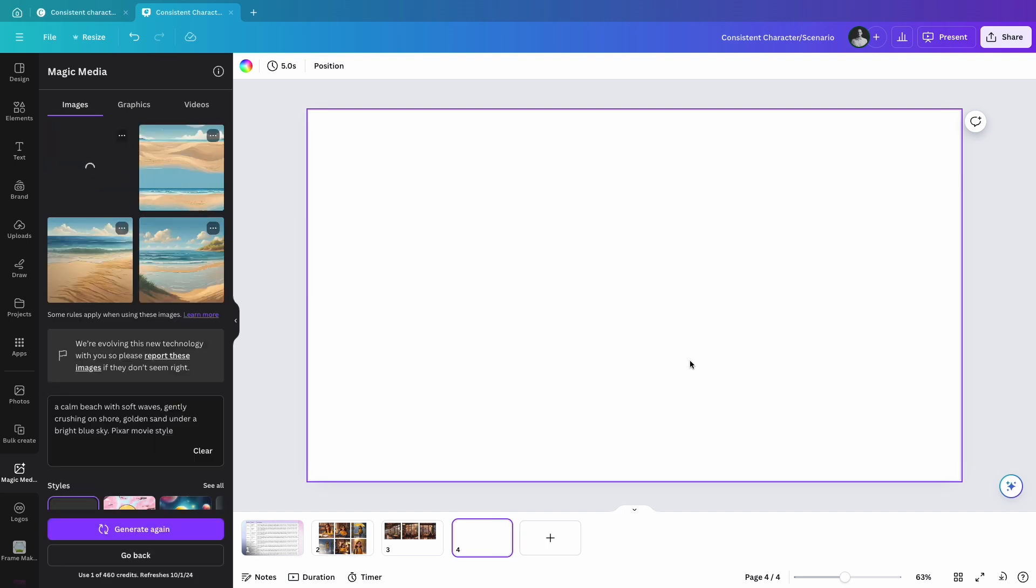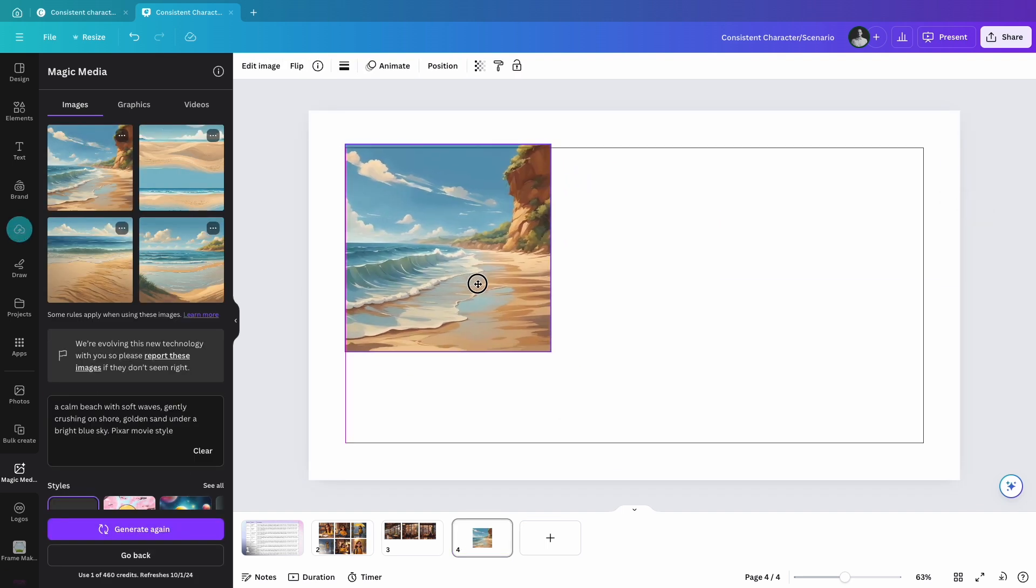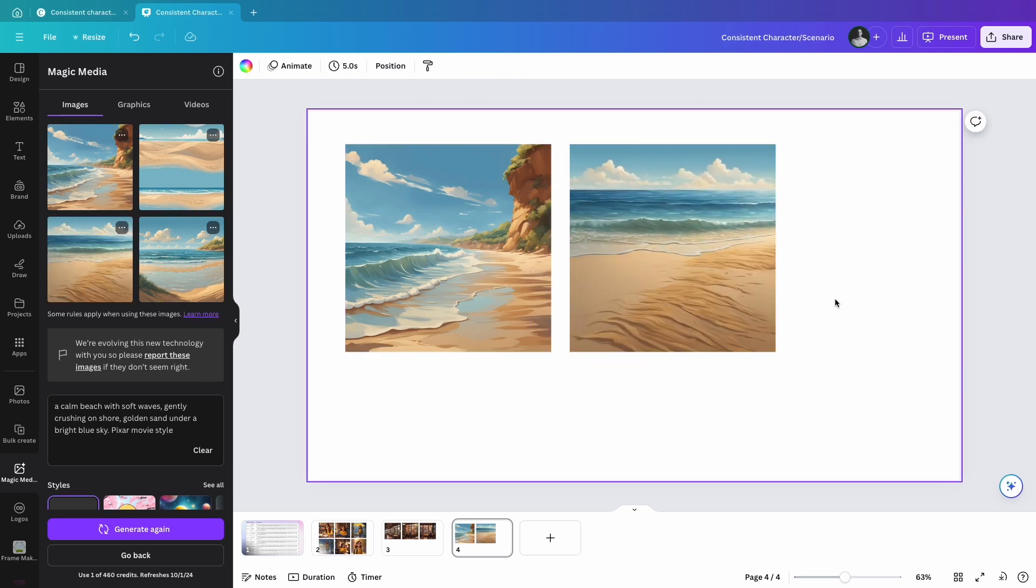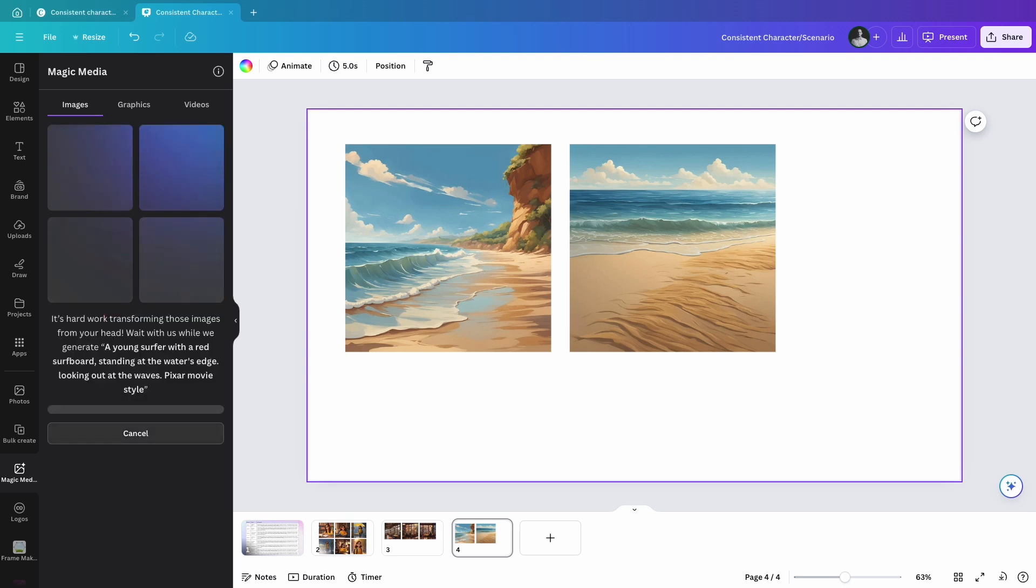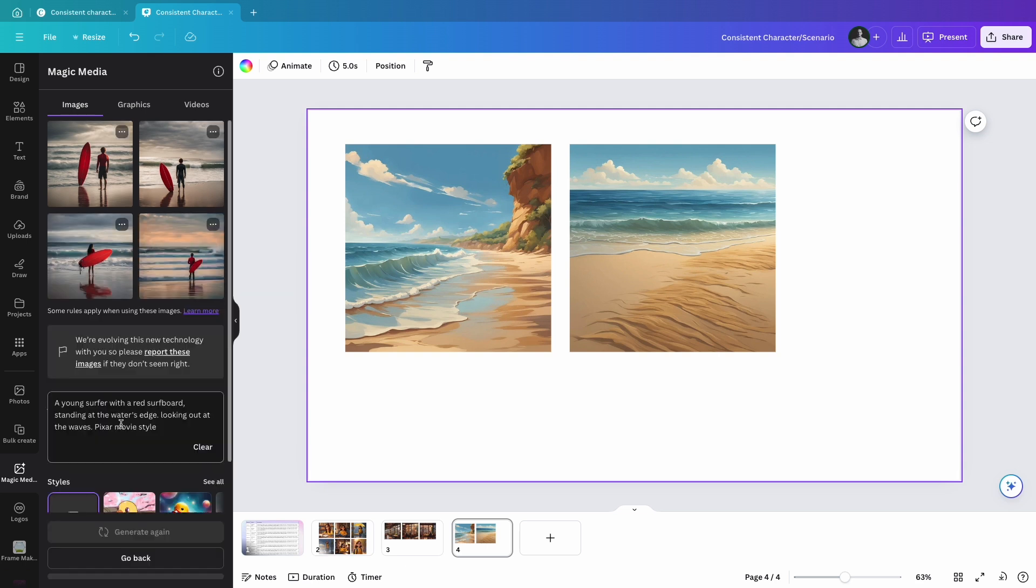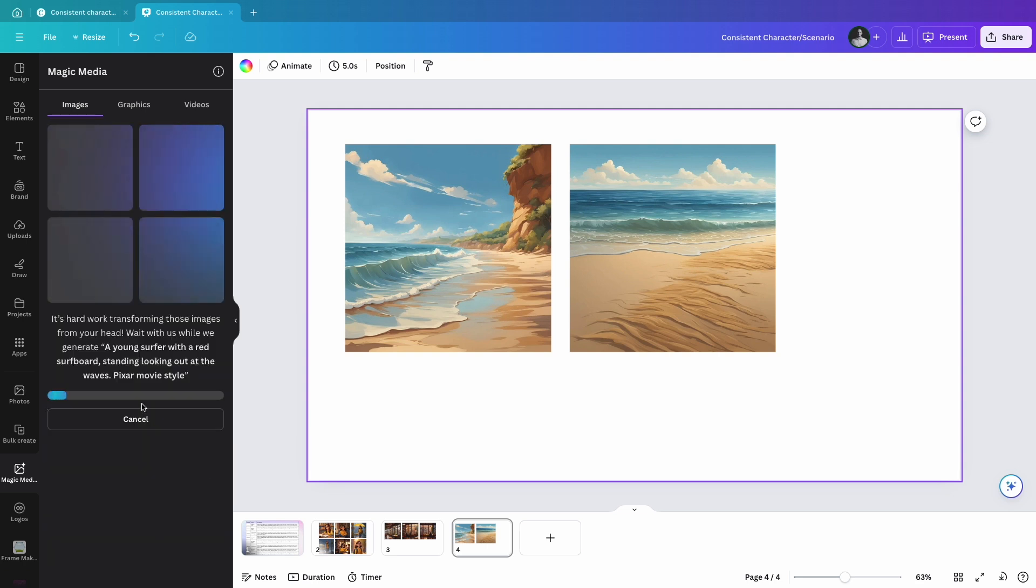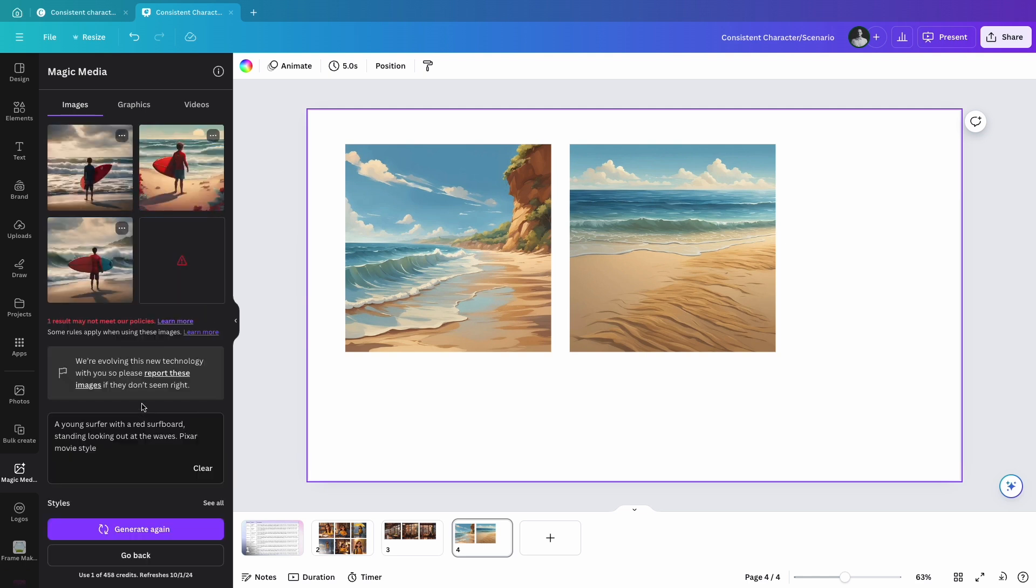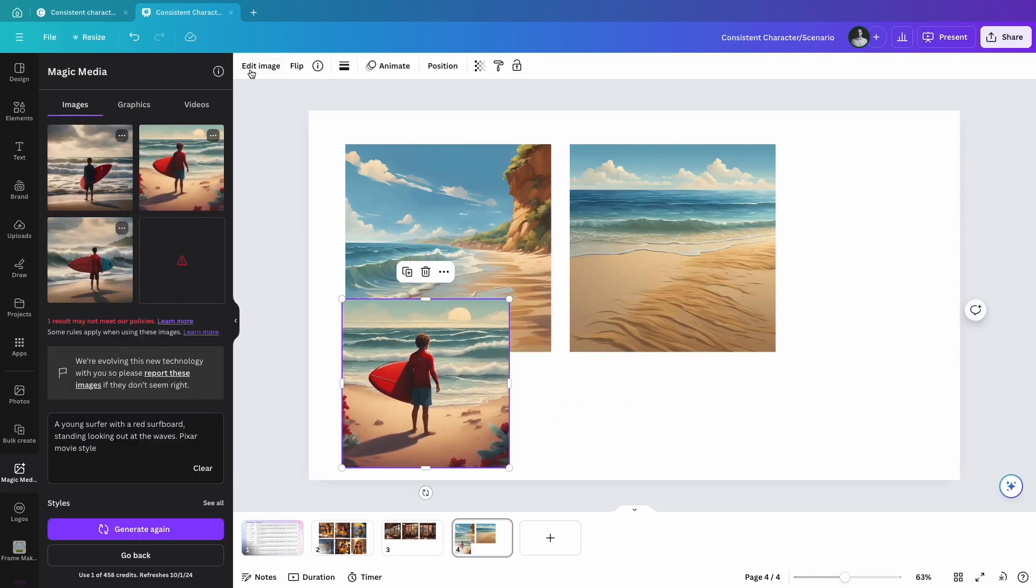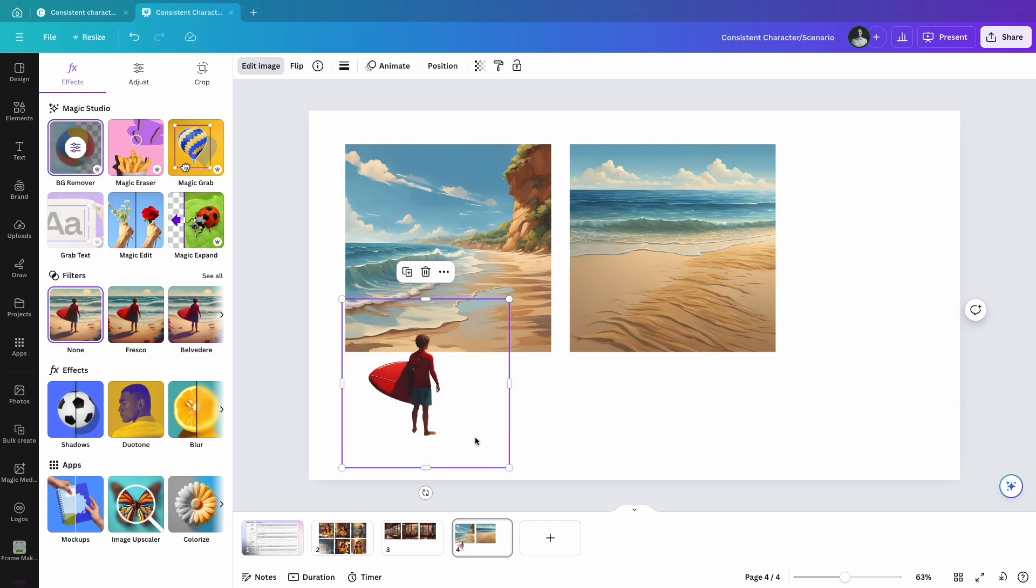I'll choose this scene and generate a character to fit in. For example, a young surfer with red surfboard standing at the water's edge looking out at the waves, Pixar movie style. I like this one, so I'll add it to the beach scene and remove its background.